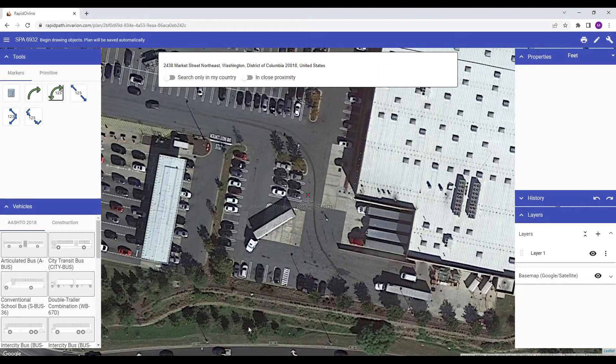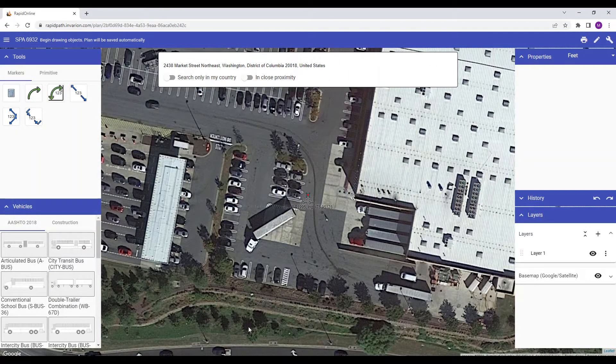Hi, Matt from Invarian here and welcome to the tutorial on drawing a vehicle path in RapidPath Online.